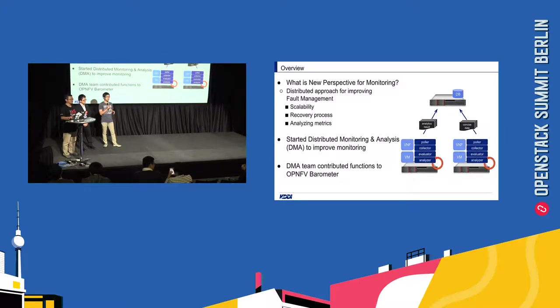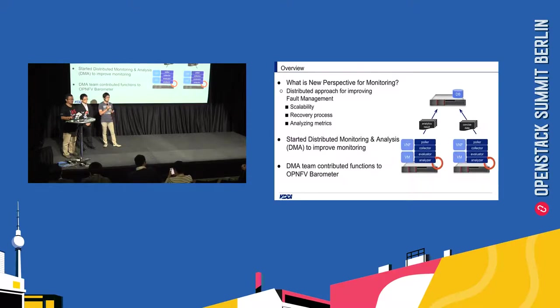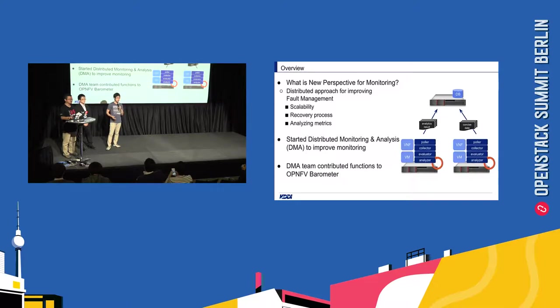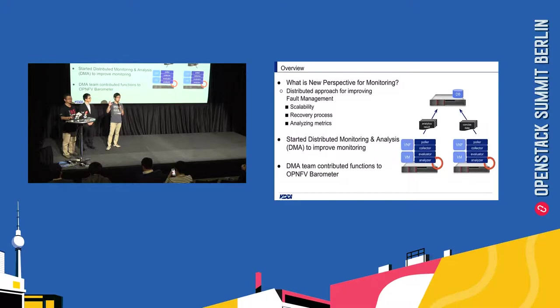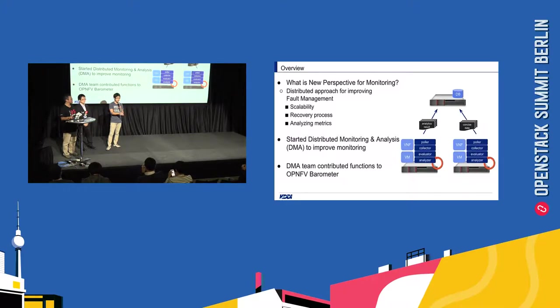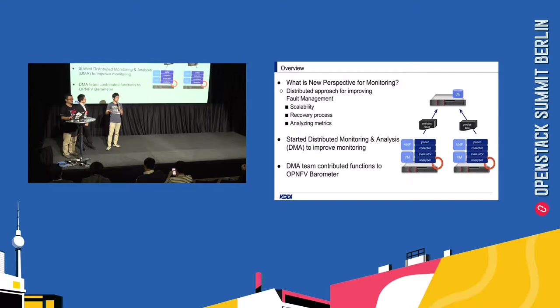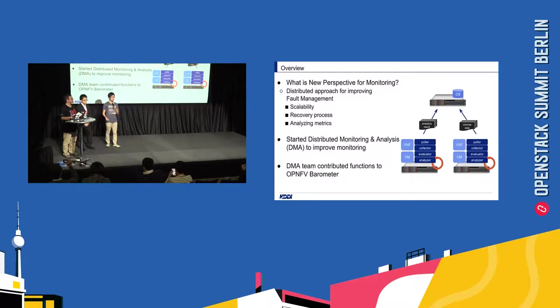And to solve these three requirements, our approach is distributed approach for improving fault management. That means to distribute our monitoring function to our edge node like computing node. And to complete monitoring function in each computing node. That is a new perspective for monitoring for our telecom actual requirement.